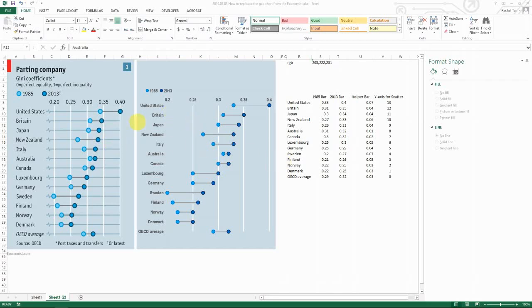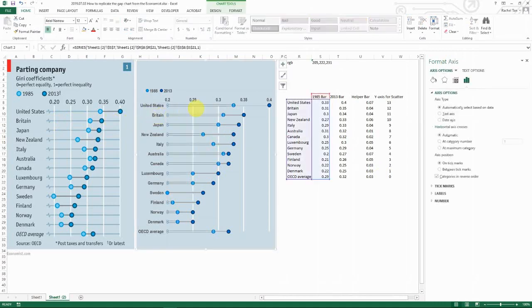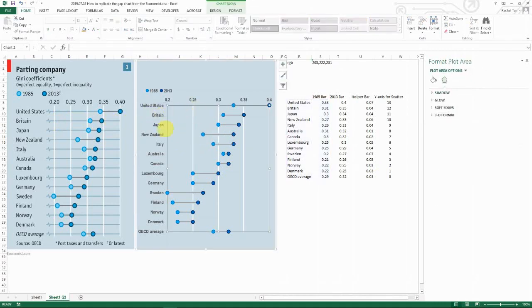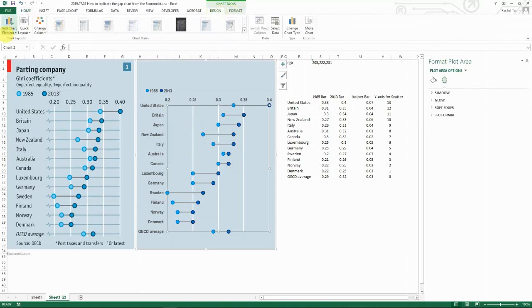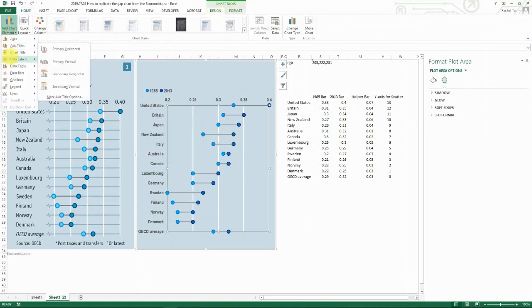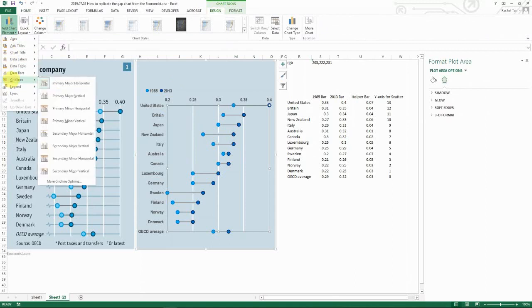Okay, so let's say you still like the horizontal grid line and want to show it. What you can do is simply select the chart area, then go to Format, or go to Design, Add Chart Element, and then go to Grid Line.